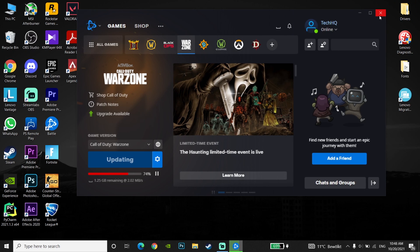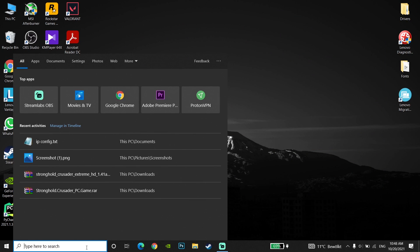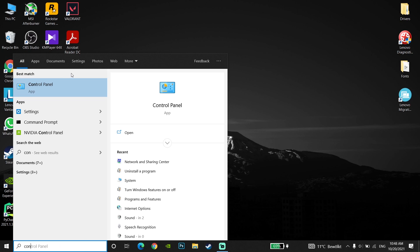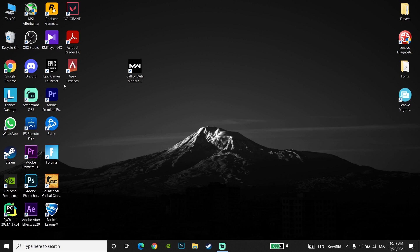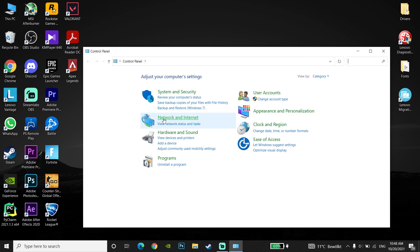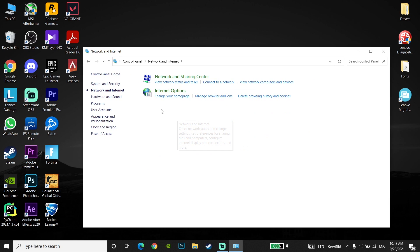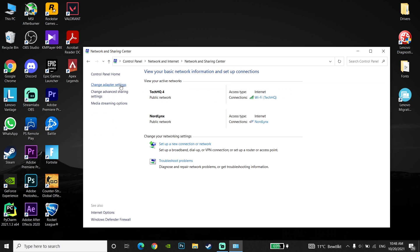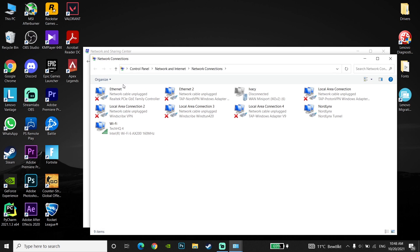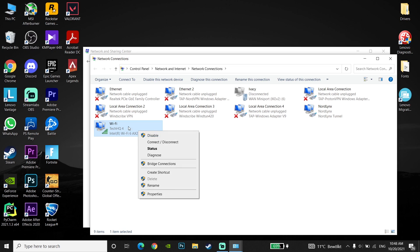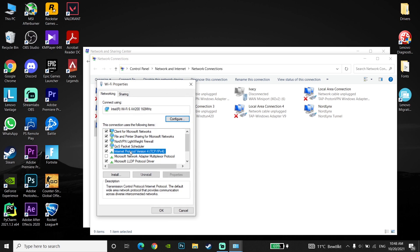For the second method, go to the Start menu and type Control Panel. Then go to Network and Internet, then Network and Sharing Center, then Change Adapter Settings. Now right click on your internet connection and go to Properties.